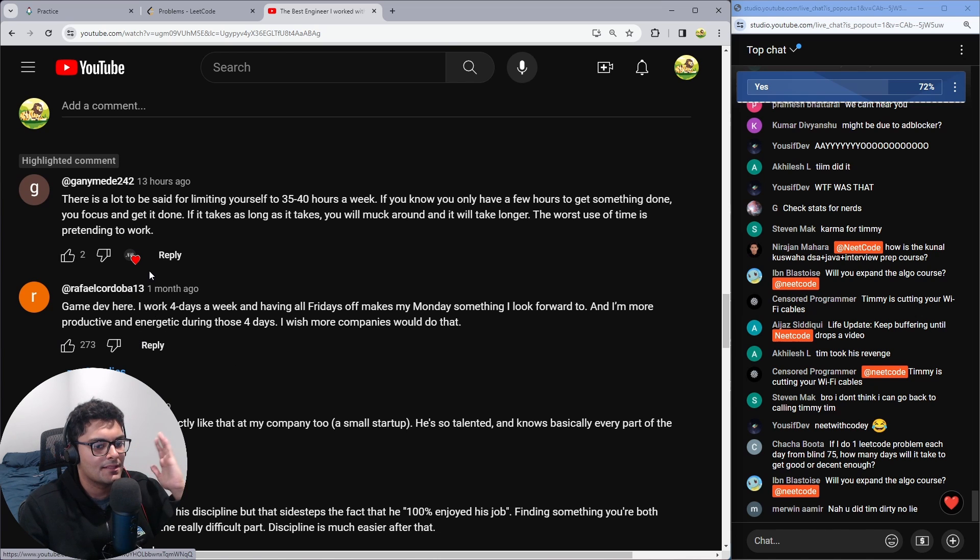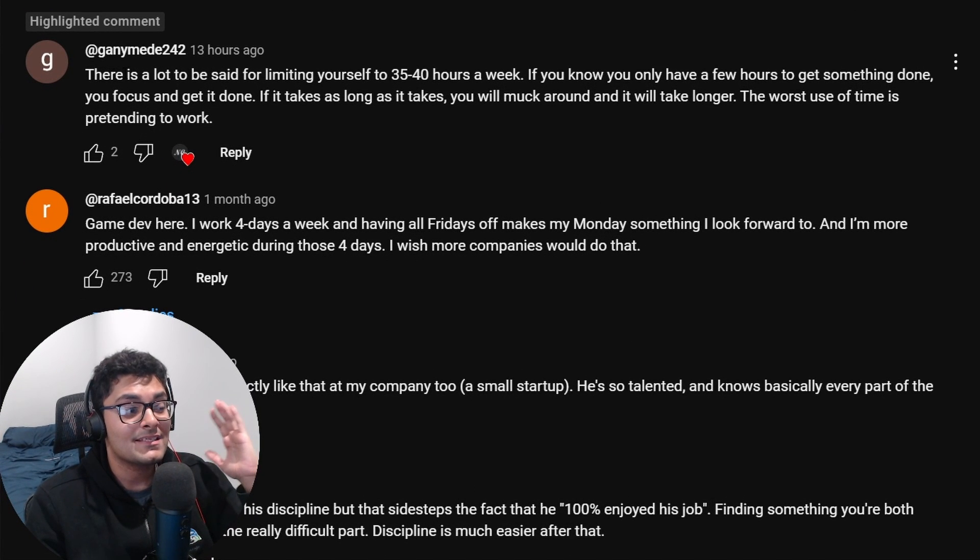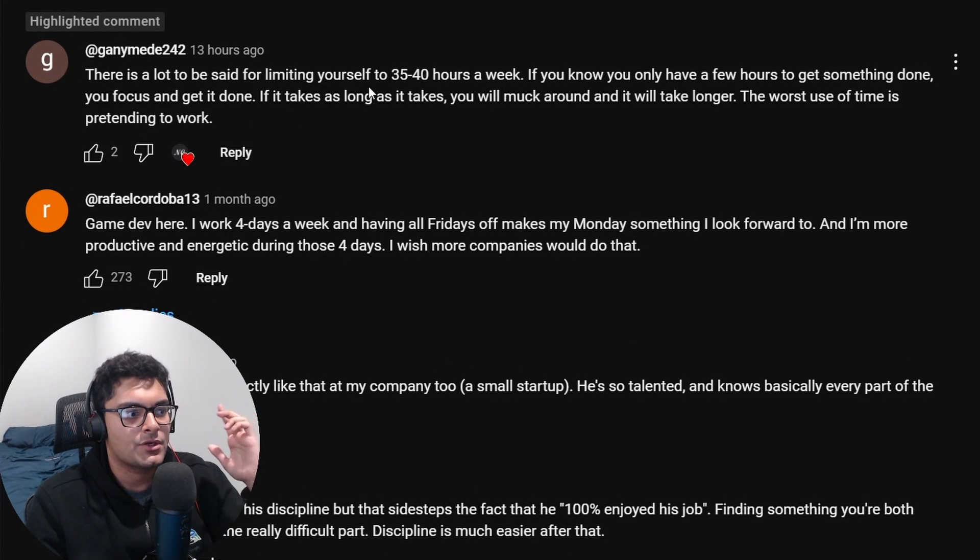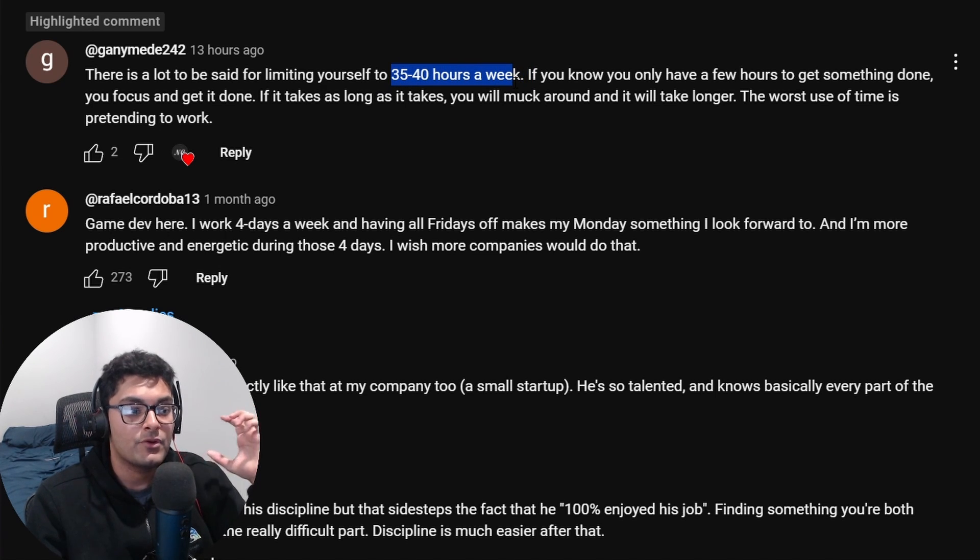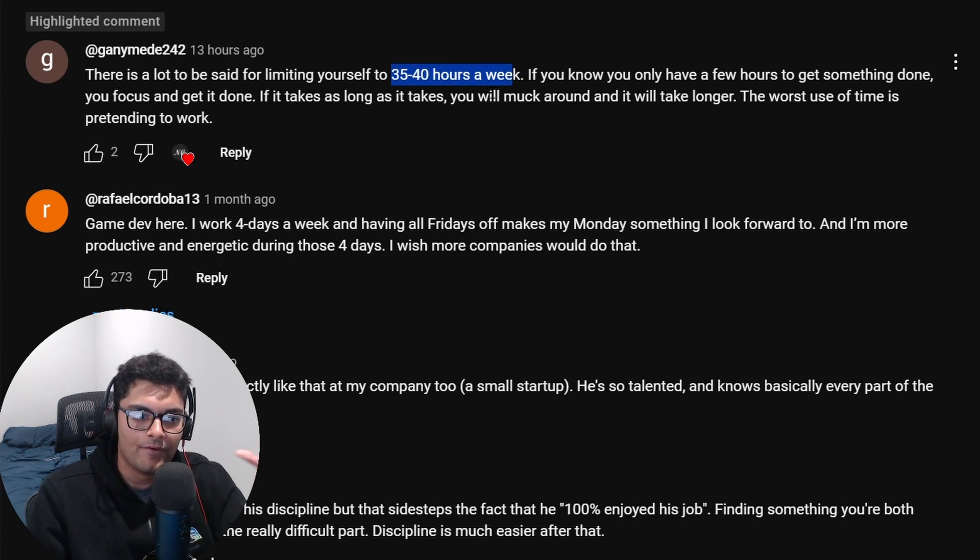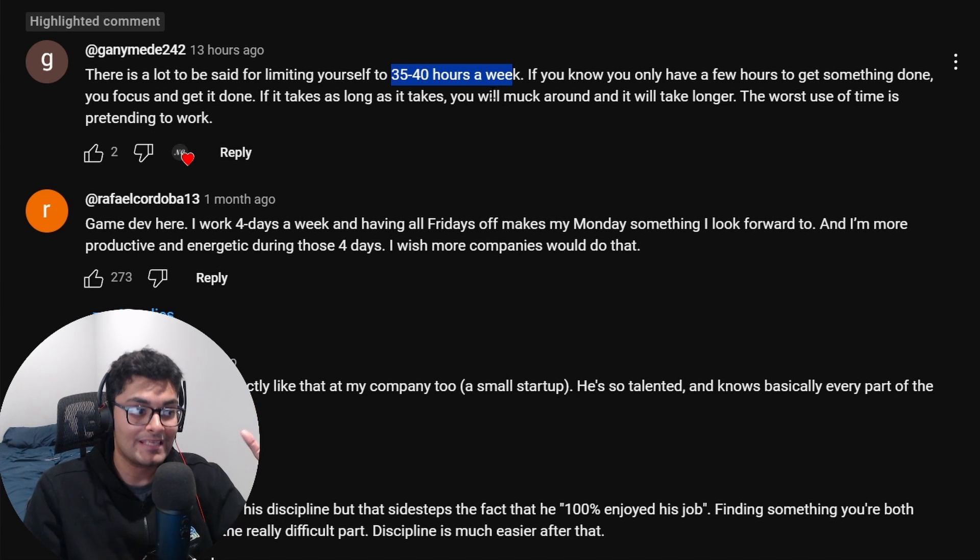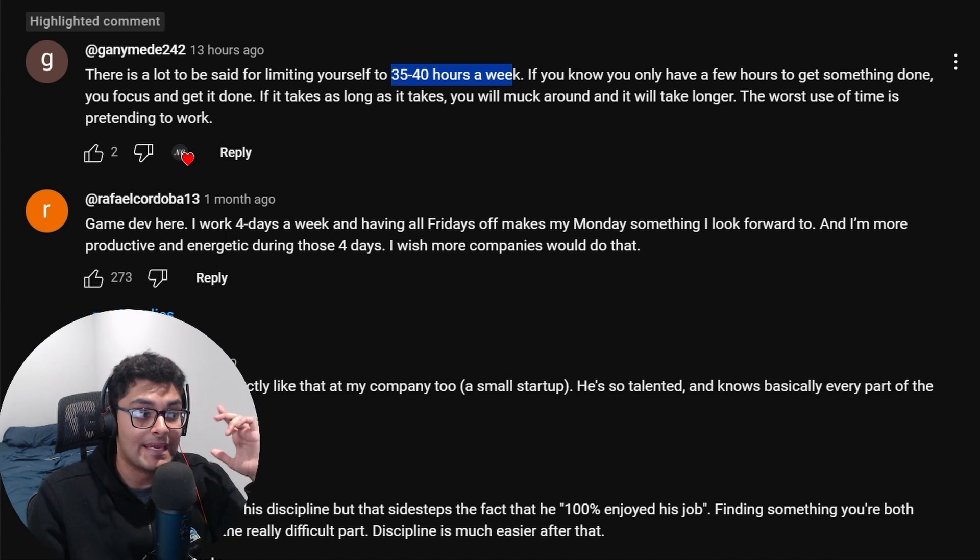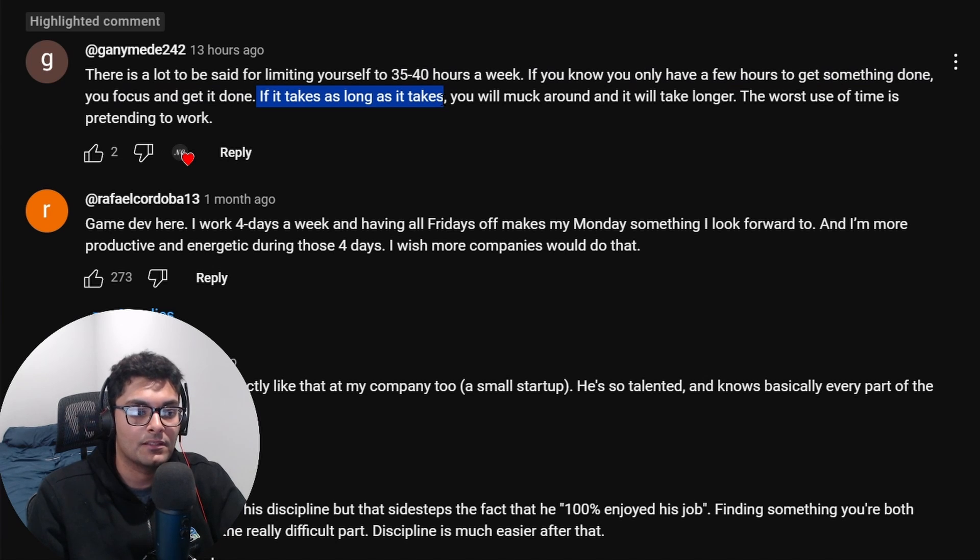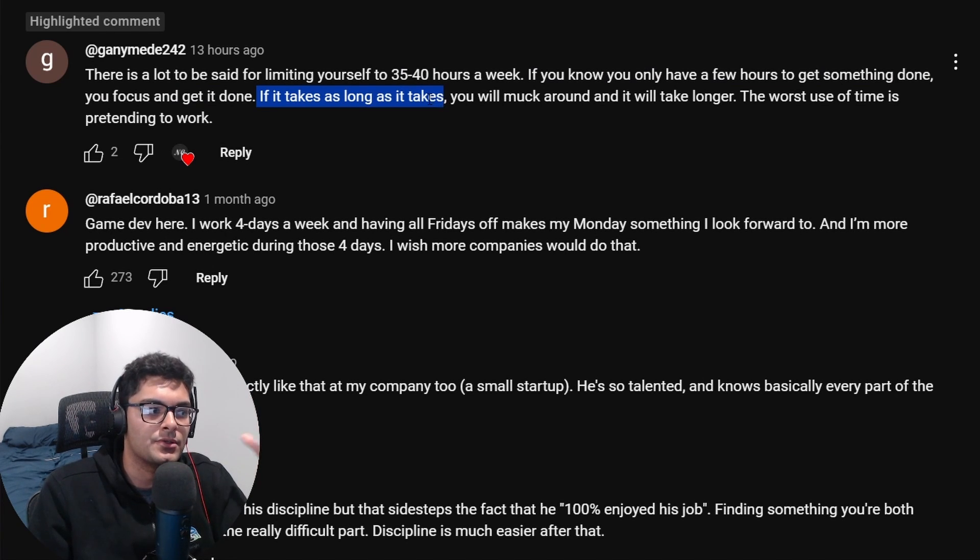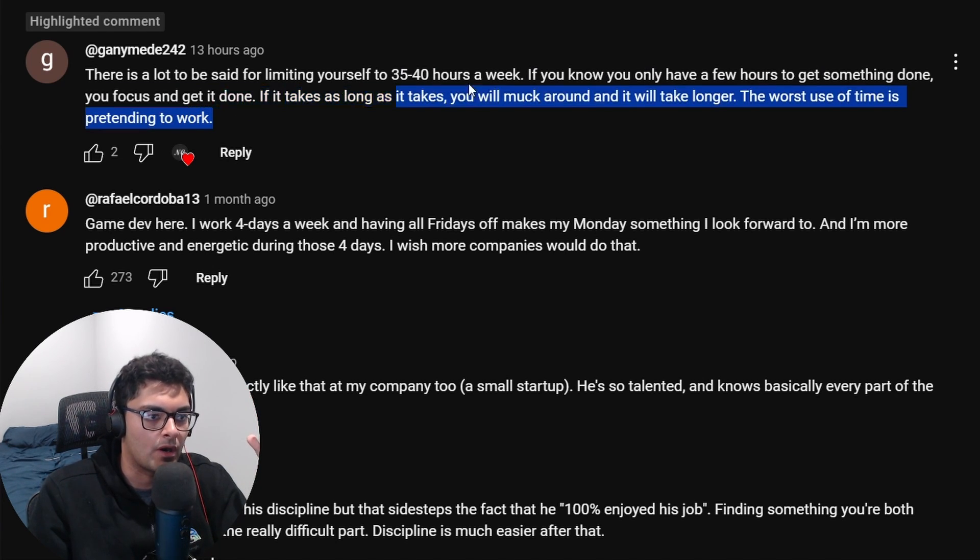Someone commented this, let me know what you think. There's a lot to be said for limiting yourself to 35 to 40 hours a week. If you know you only have a few hours to get something done, you focus and actually get it done. If it takes as long as it takes, you'll muck around and it'll take longer. The worst use of time is pretending to do work.